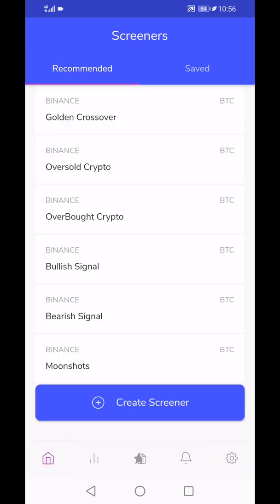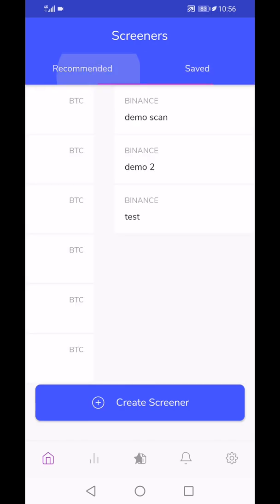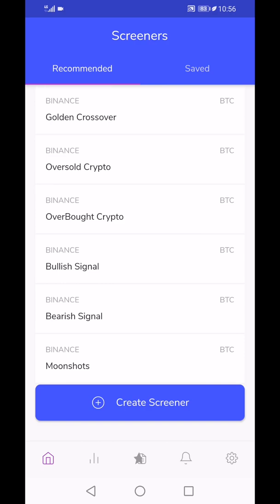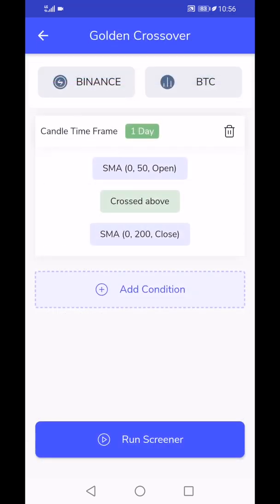The basic scanner is ready, and it looks like this. You will have some recommended pre-made scans on the main page, which are scans you create and save. You'll have it on the side. As you can see, a couple of scans such as golden crossover. If you tap on that you see the settings.